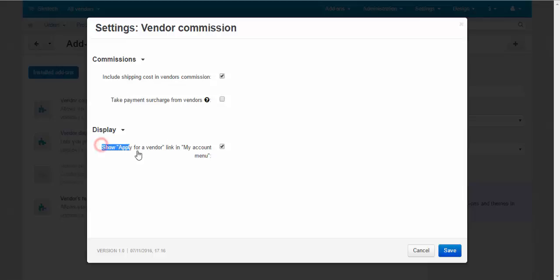Display. Show apply for vendor link in my account menu. This is for the customers. In their profile menu they have apply for vendor link. So every customer can become a vendor.